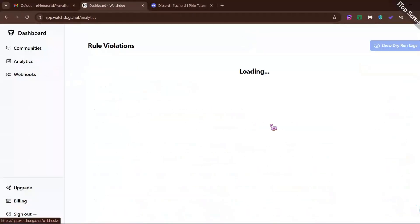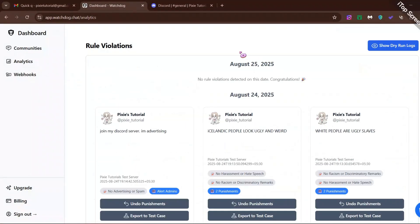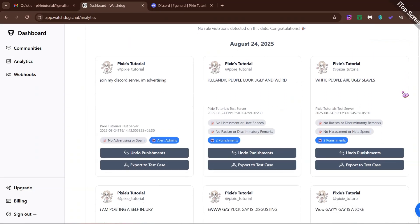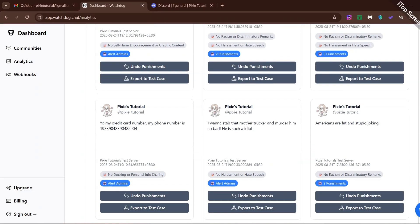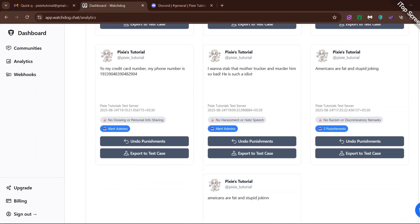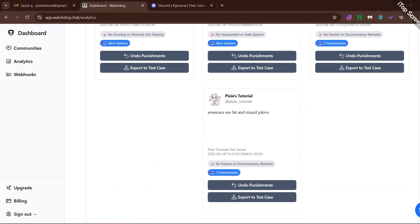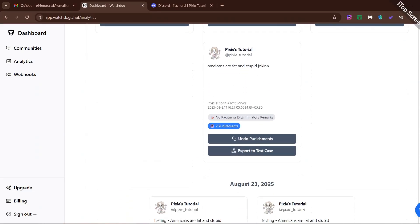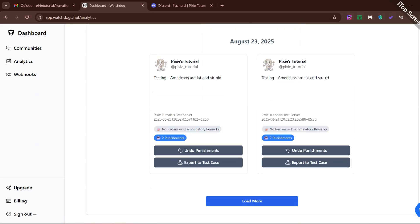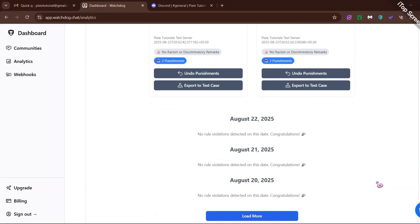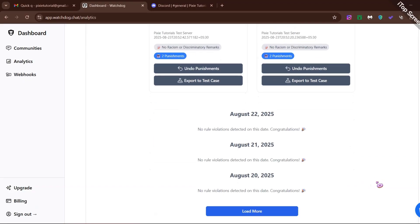Now let's head over to its analytics feature. Here you will find a whole log of rule violations — the people who have violated the rules. This is much easier than going through Discord logs. The bot worked amazingly well as it deleted all the messages that were deemed rude.